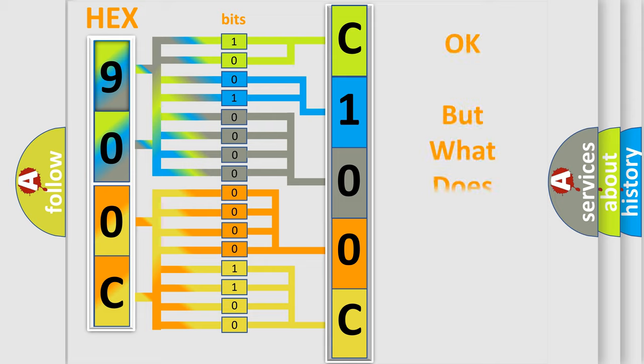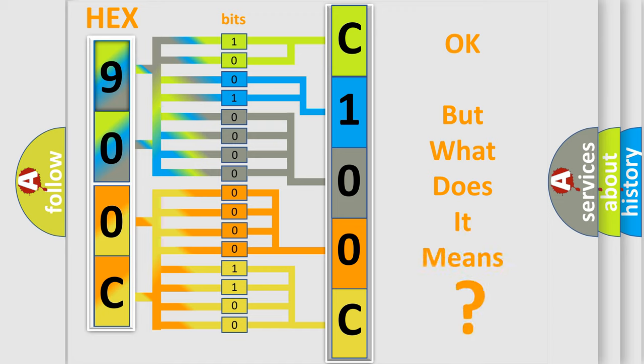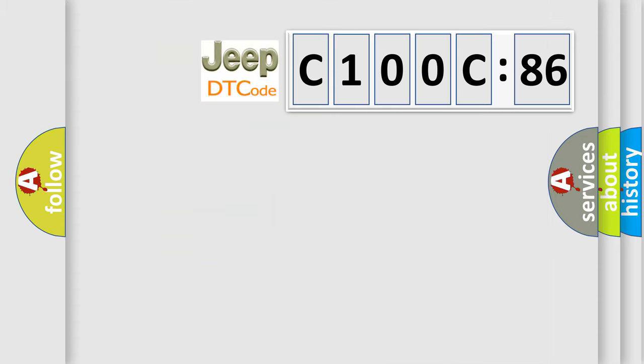The number itself does not make sense to us if we cannot assign information about what it actually expresses. So, what does the diagnostic trouble code C100C86 interpret specifically for Jeep car manufacturers?